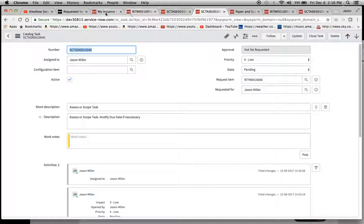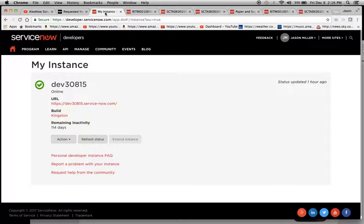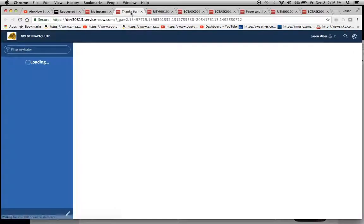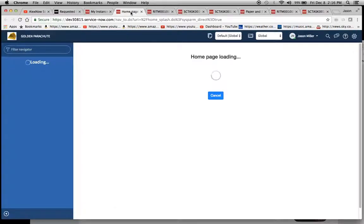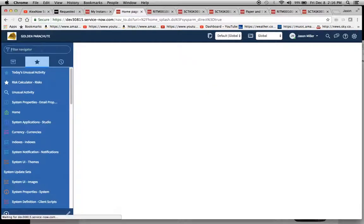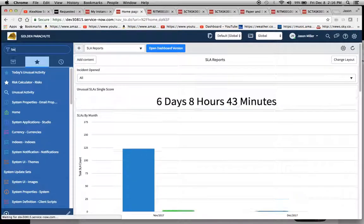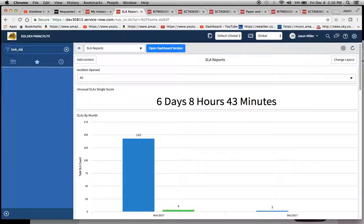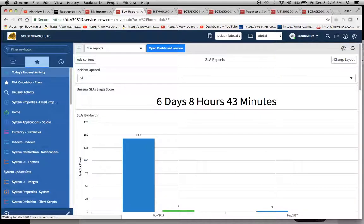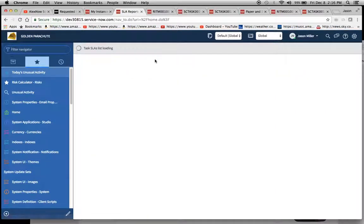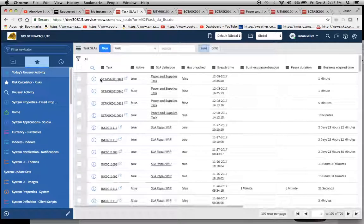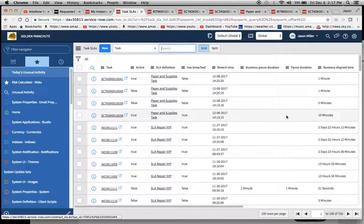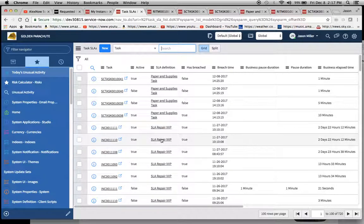So if we wanted to see this from more of a reporting level, I did another segment on SLA reporting on the YouTube channel on AlexNow. So one thing you could do is just go to task underscore SLA dot list. And when we do that, you'll be able to see all the SLAs that are fired here. So I find that this mechanism right here, this is the most reliable for seeing this stuff fire.